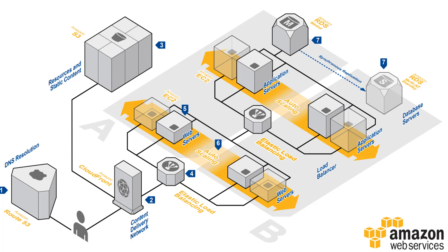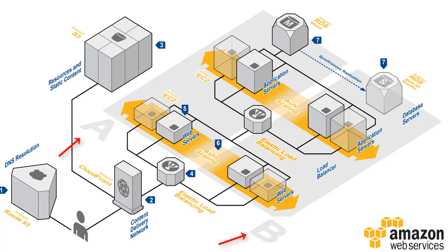In the fourth step the HTTP requests are first handled by the elastic load balancing which automatically distributes the incoming application traffic among the host of EC2 instances that are going to be running in your infrastructure. The EC2 instances are developed and hosted in a multiple availability zone infrastructure.